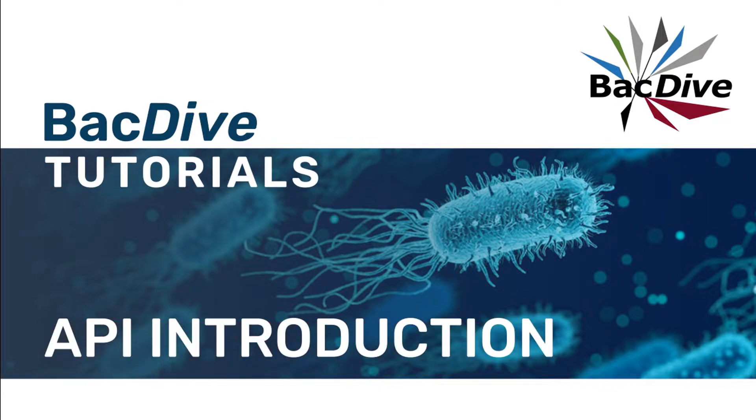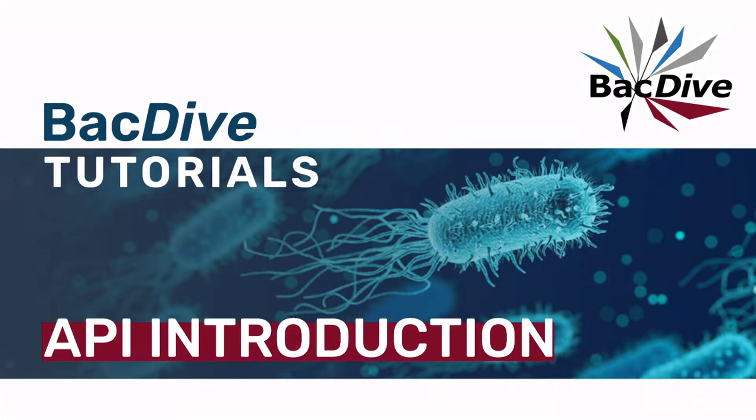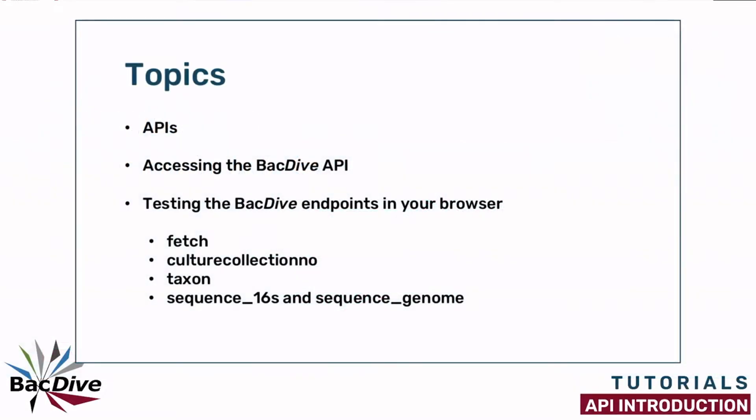Hello and welcome to a new BacDive tutorial. In this video I want to introduce you to the BacDive API. I'm going to start with a few words on APIs in general before showing you how you can access the BacDive API.